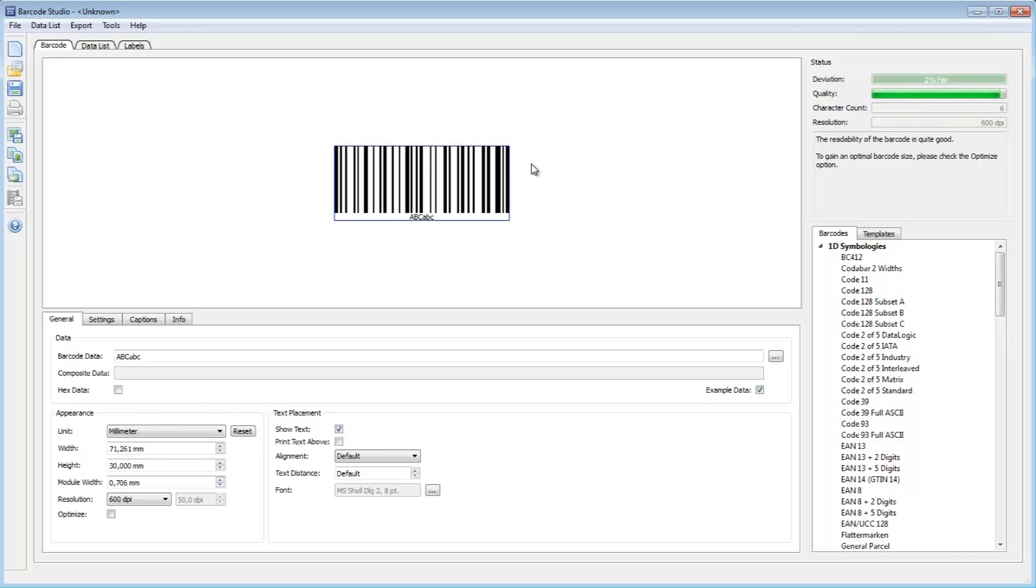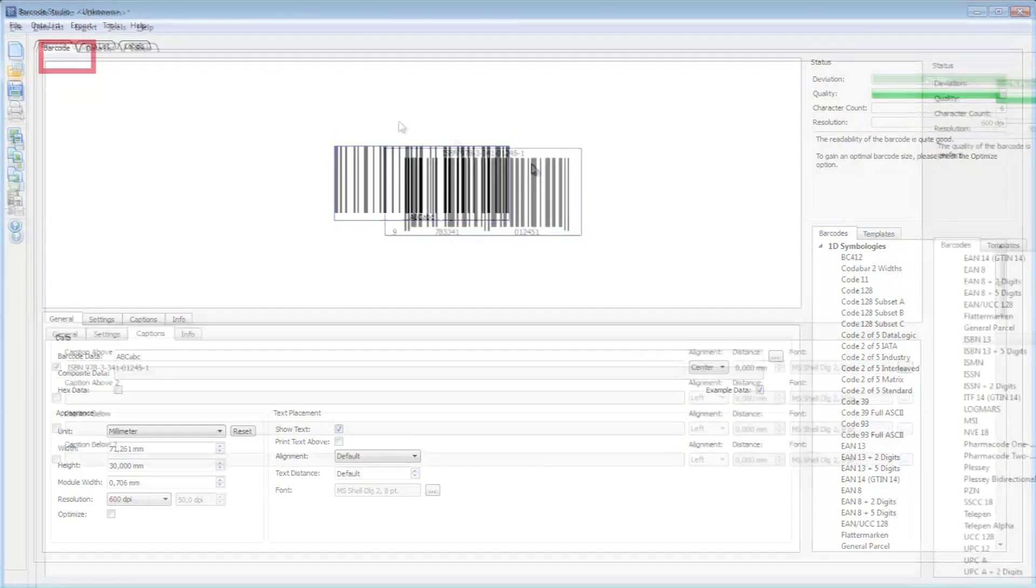With Barcode Studio, you create barcodes with perfect quality in no time. This video provides a short overview on how to use this barcode maker software.